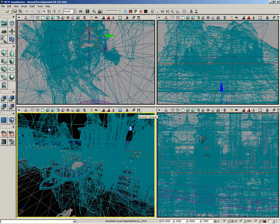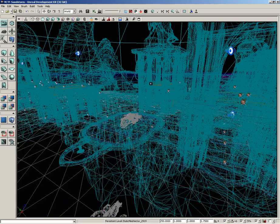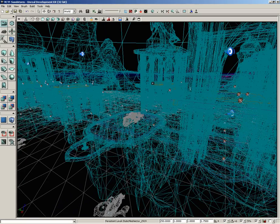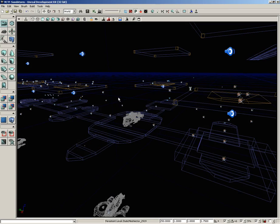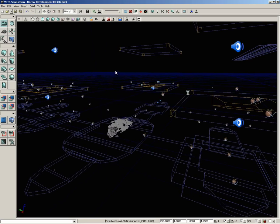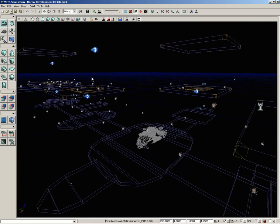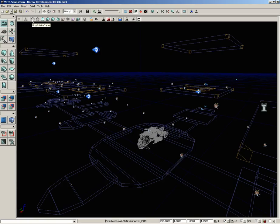Let me make the perspective view nice and big by clicking the maximize viewport button at the far right of the viewport toolbar. Now let's tap the W key to hide any static meshes, tap the T key to hide any terrains, and if you have any volumes visible you can hit the O key to make those disappear. So that's W, T, and O.